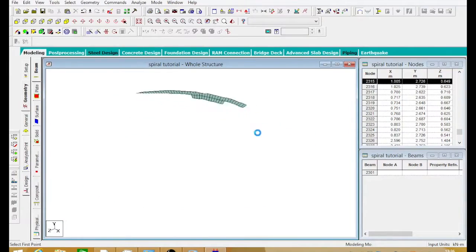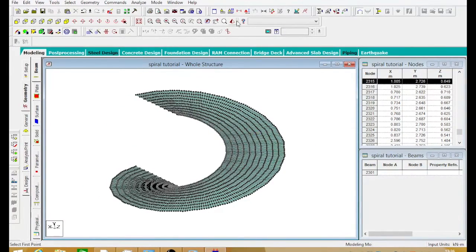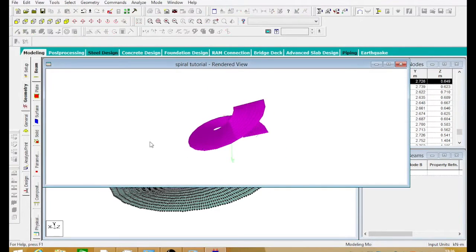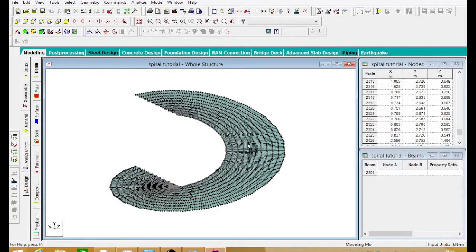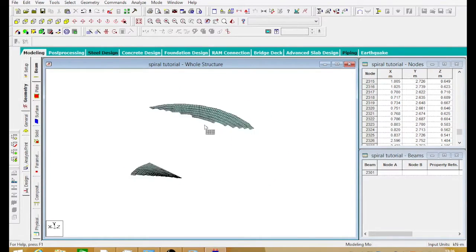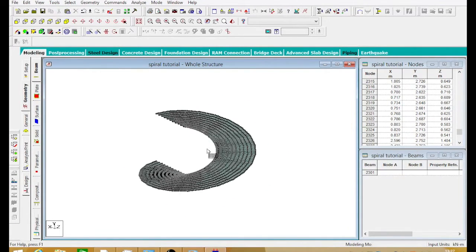We have now completed making our spiral staircase — it's awesome, isn't it! Let's see it in 3D rendered view — yes, it's absolutely fine. Now comes the fun part. If you want, you can actually save this as a prototype model and then bring it in, edit the height, and adjust whatever you want.